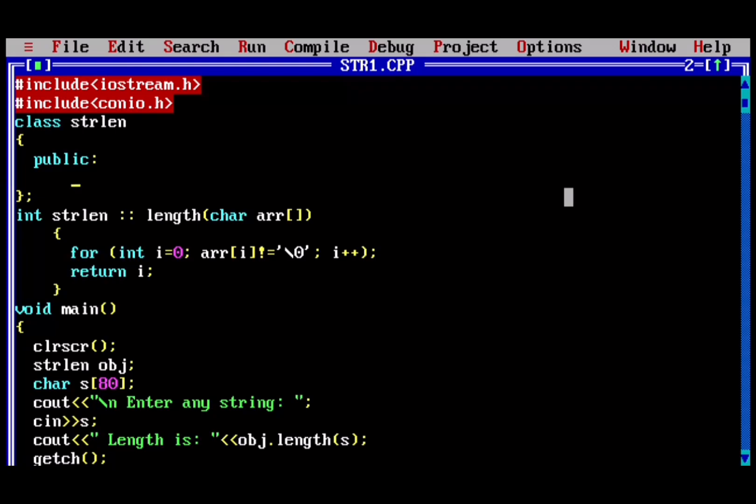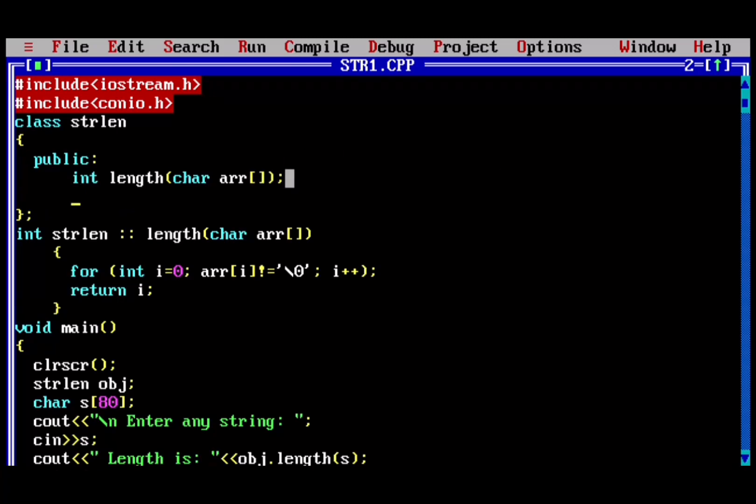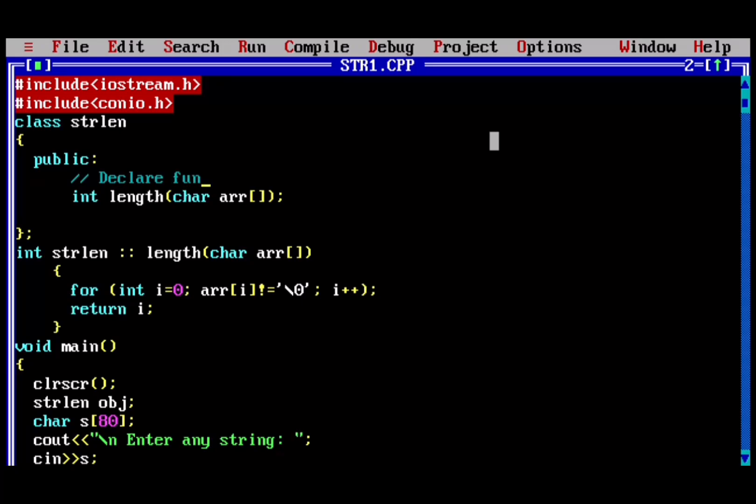Now declare your function inside the class. Write data type and function name with a semicolon in the end. Here is a quick review: you have to simply declare functions inside the class and define them outside the class.